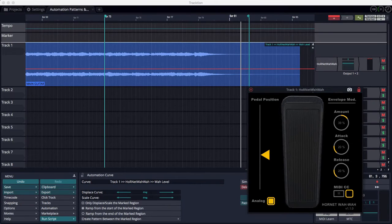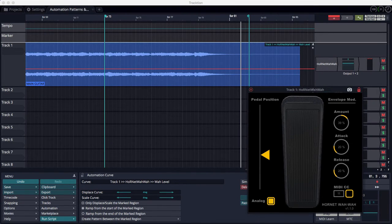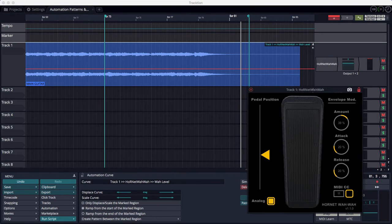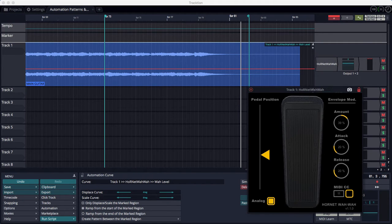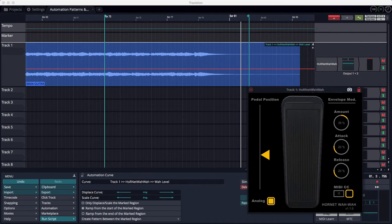Hello, Bill Edstrom here, and I'm going to show you another new feature in Traction T7, and it's automation ramps. So you can take an automation pattern and ramp it up or ramp it down, and it's probably easier to see than it is to understand from just talking about it.